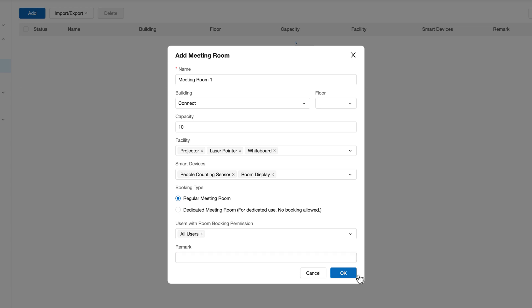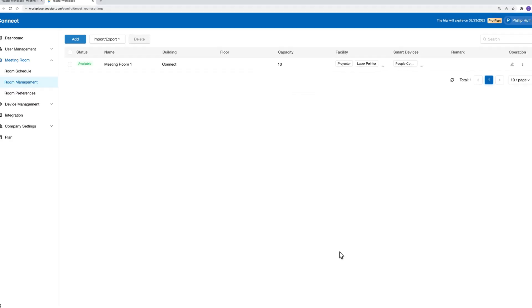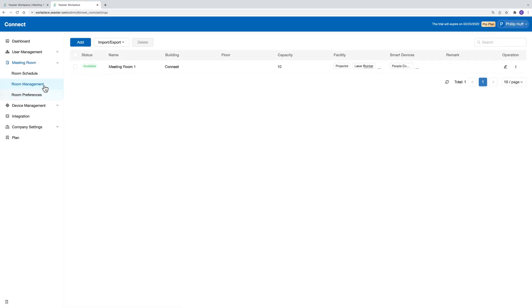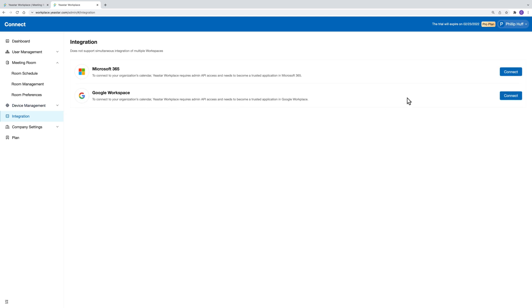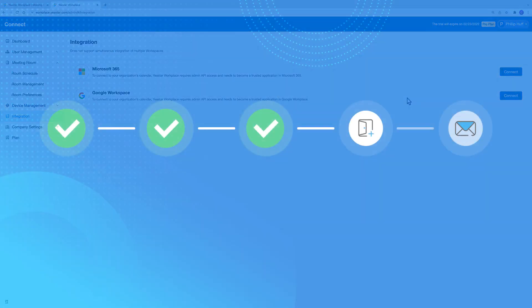By the way, if you have integrated your Yexta Workplace with Microsoft 365 or Google Workspace, you can also add meeting rooms by syncing from them.